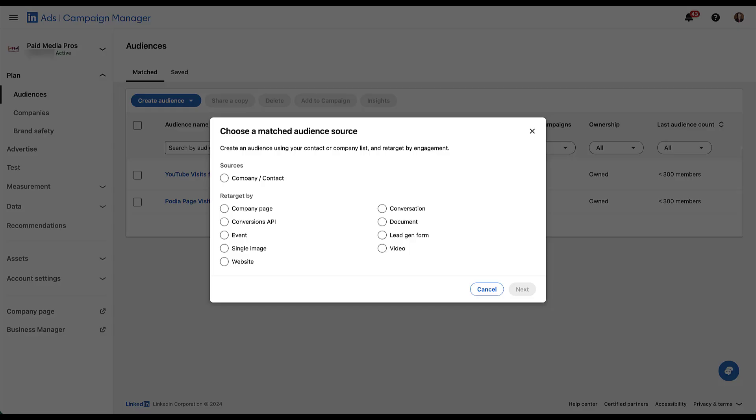And matched audience is going to be any type of user list that is somebody that you already are aware of, whether they have engaged with you or not. So the first could be a company or contact list. That's where you take either a list of email addresses for contacts or company names and URLs for individual companies, upload them to LinkedIn, and then you can target them in the campaign. Those could be people that you already know, or it could be a list that you purchased somewhere. But if we look at the second section down here, everything is going to be labeled under retarget by, which means that these are going to be people who've already engaged with you in one way, shape or form.